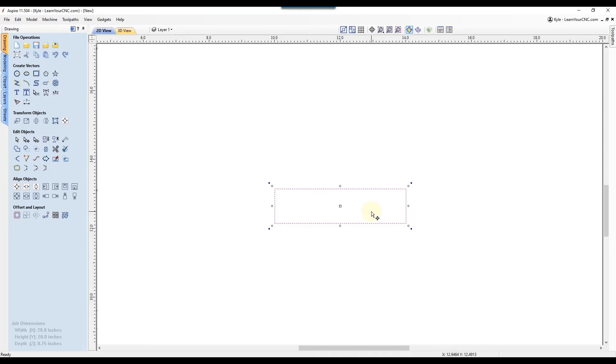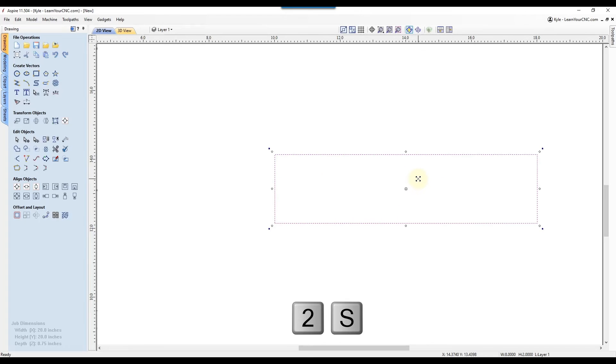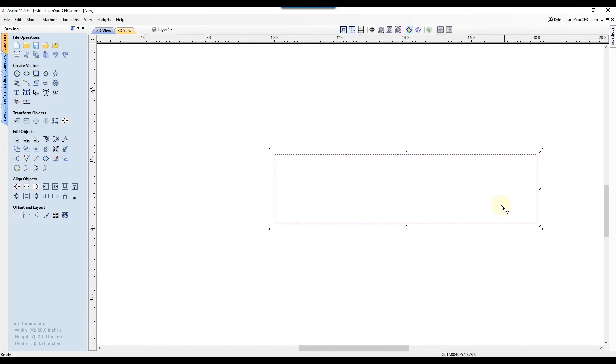And then from there, if you wanted to scale the height and the width by a factor of two, you can grab a corner, type in two S. And now it should be two inches by eight inches. And you can confirm that at the bottom of your screen when you select your object.